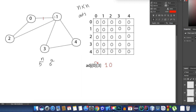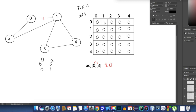Let's start with the first edge: 0 is connected to 1. Since it's an undirected graph, we can go from 0 to 1 and also from 1 to 0. I'll go to the matrix, come to the 0th row and 1st column, and fill the cell with 1. Then I'll come to the 1st row and 0th column and write 1 there as well.